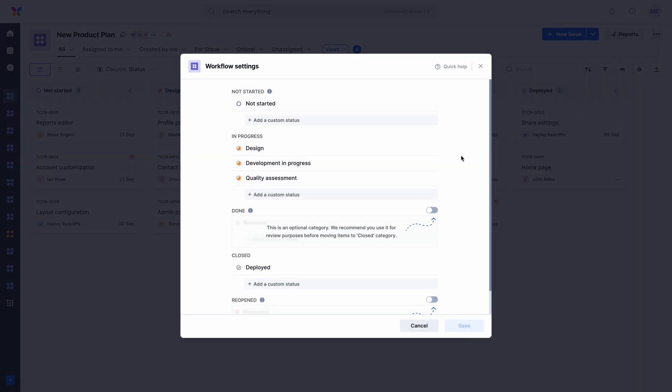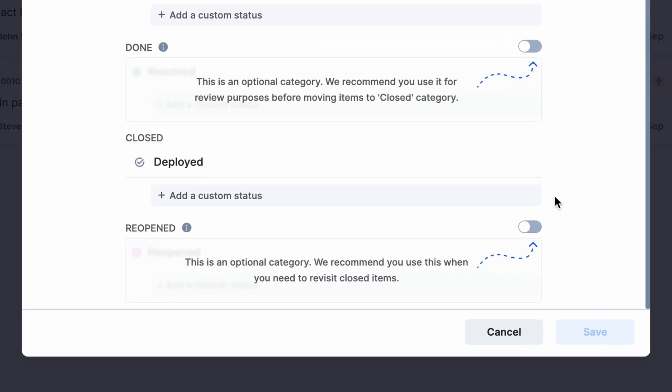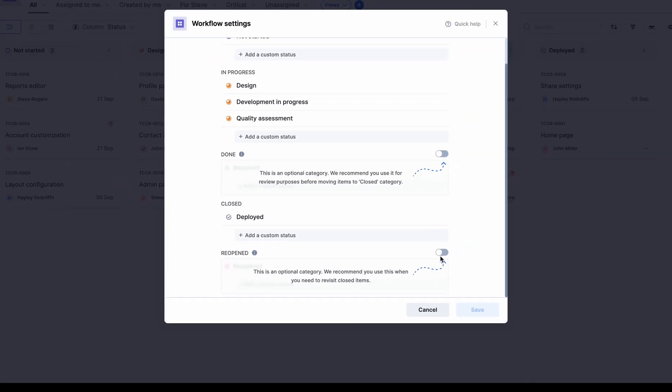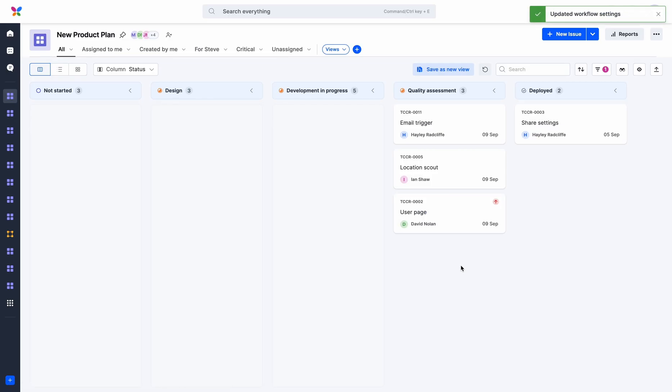Finally, the reopened category is now optional. Disabling this category when it's not applicable saves space and allows you to focus on the items at hand. If necessary, you may easily enable it from the edit workflow menu.